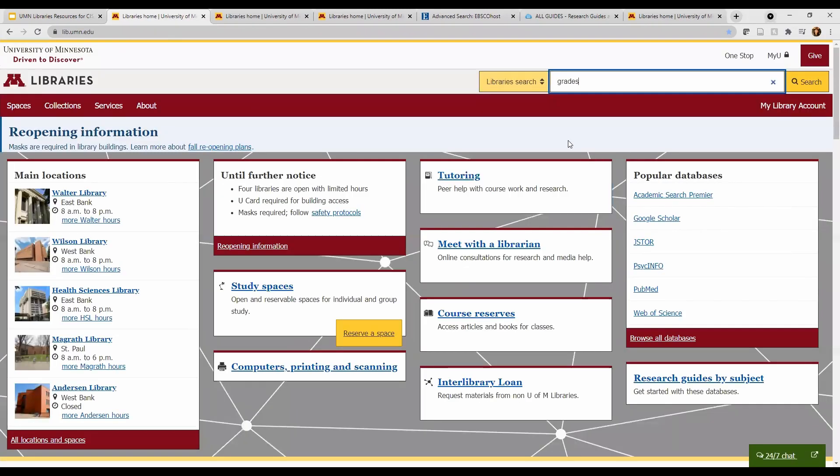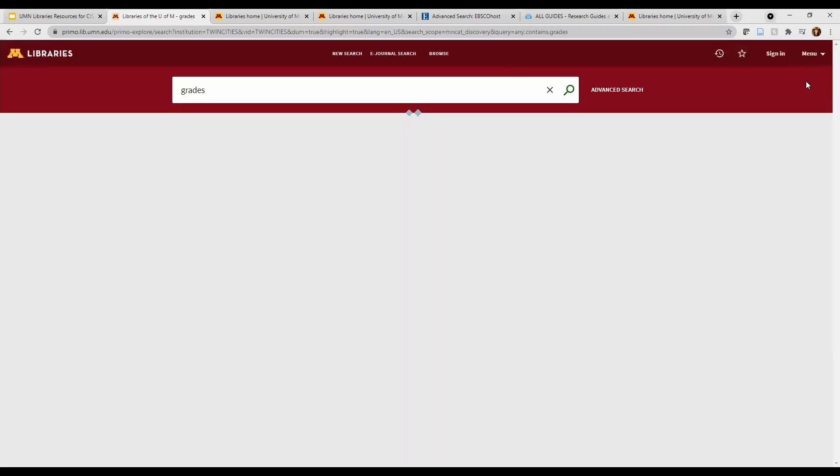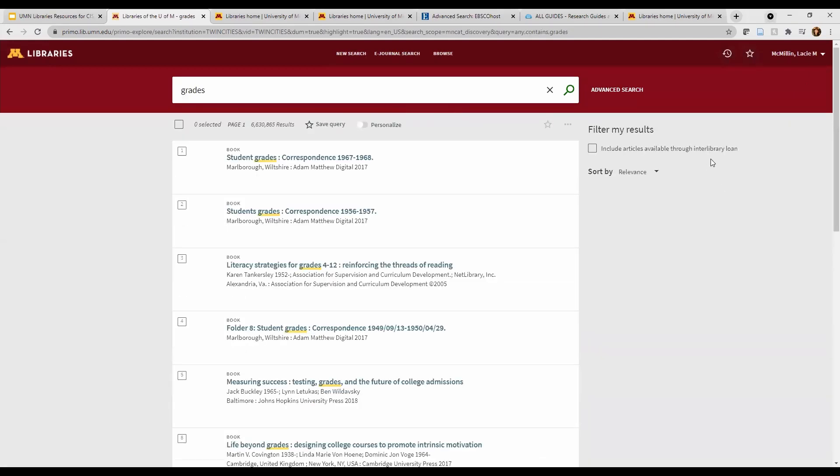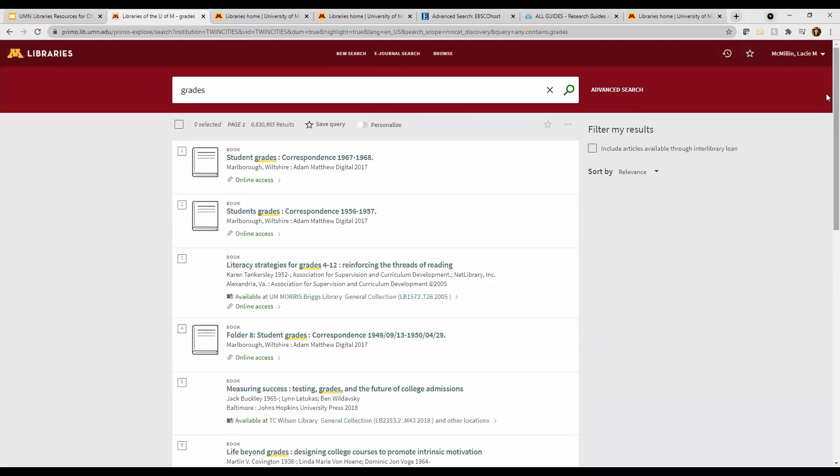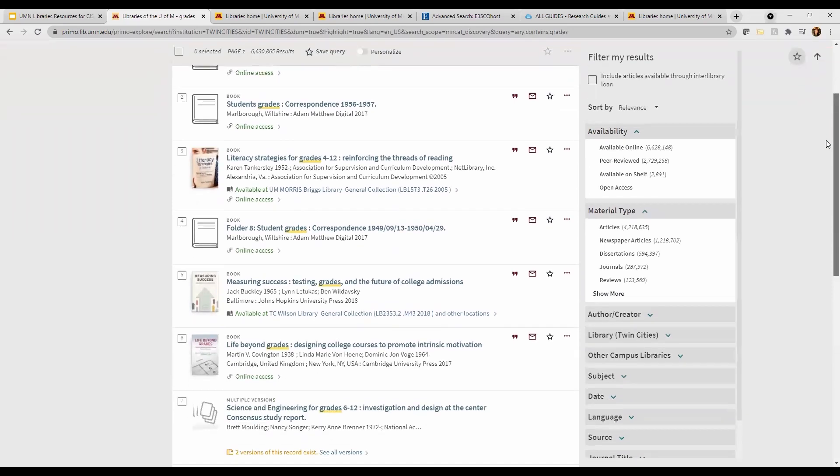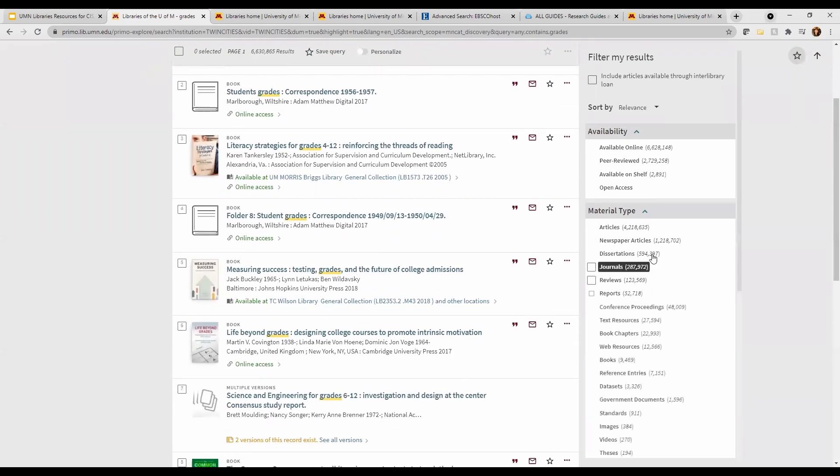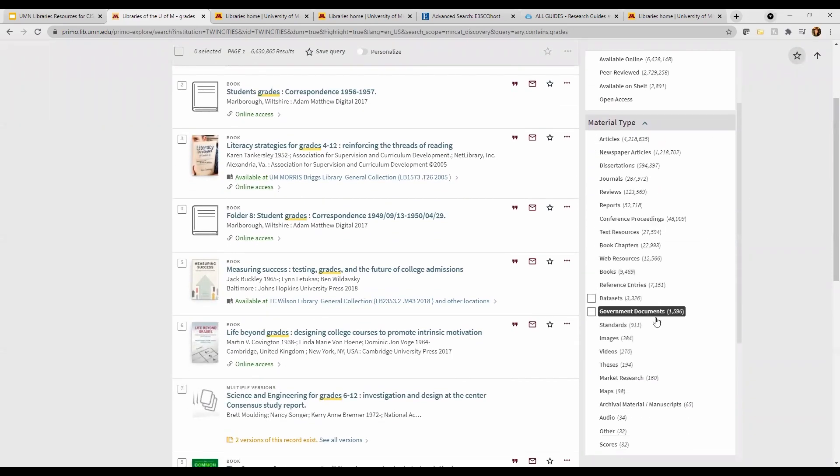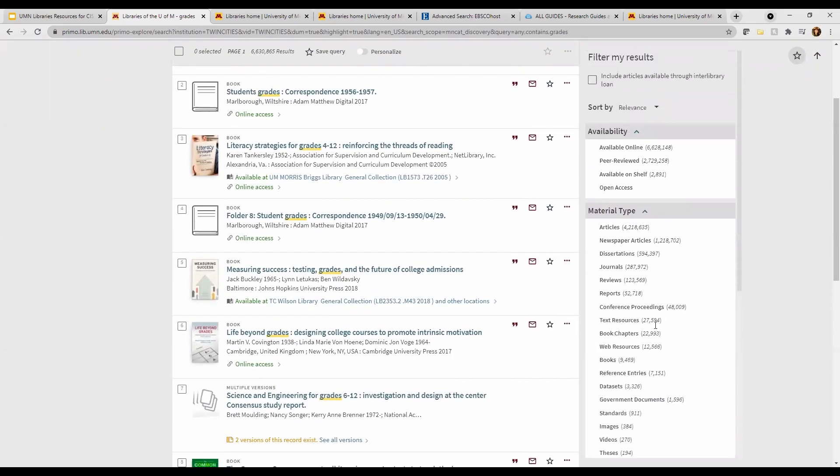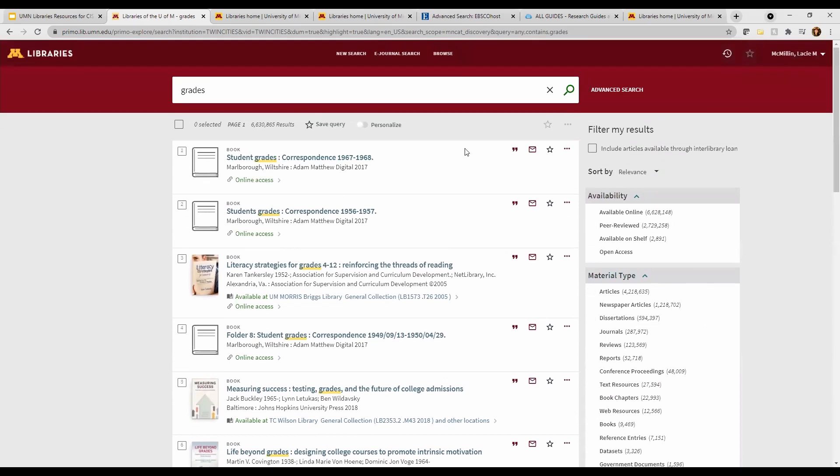One great tool is this big search bar at the top of the page called library search. It searches for books and online resources like journal articles, streaming videos, and more. It will find almost everything we have access to. Let's start by searching our main topic. Look at how many results we get. Way too overwhelming.